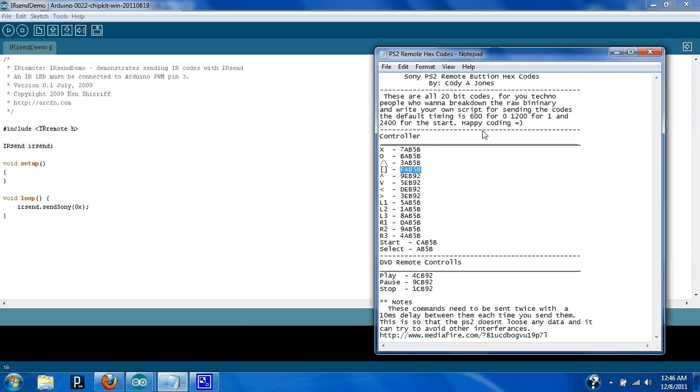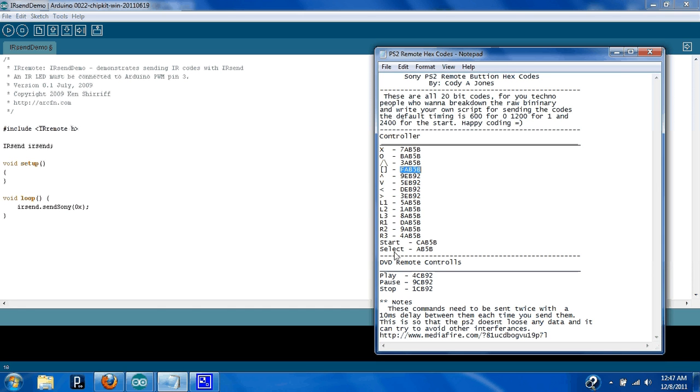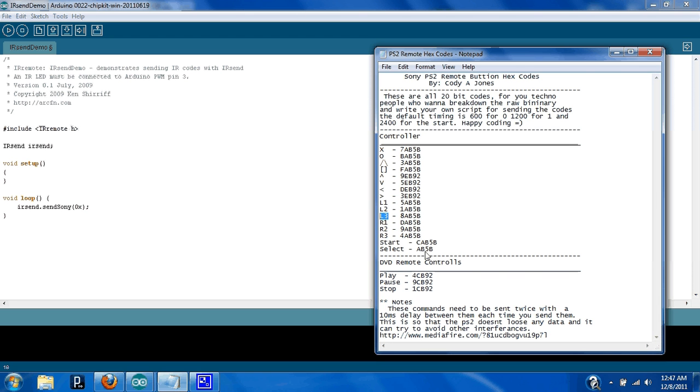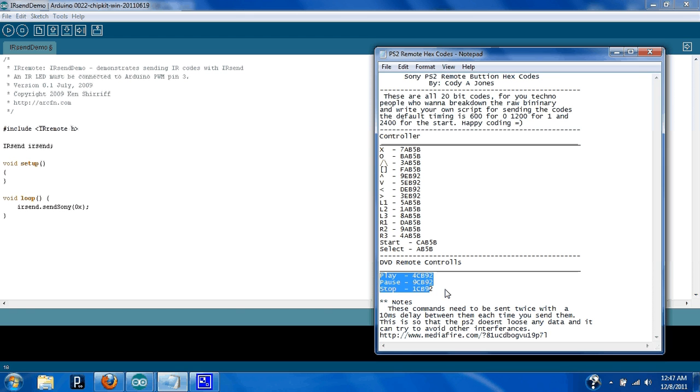You got to this point, and you want to send a code to your PS2. Well, I included an already decoded code list for all the controller buttons. The only buttons that aren't on there are actually the joysticks, because, you know, remote doesn't come with joysticks. It does have the R3 and L3. I also included the play, pause, and stop, just in case you wanted to play around with that, but all right, let's go.